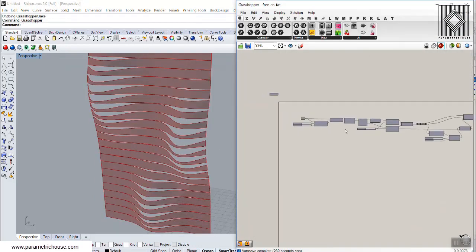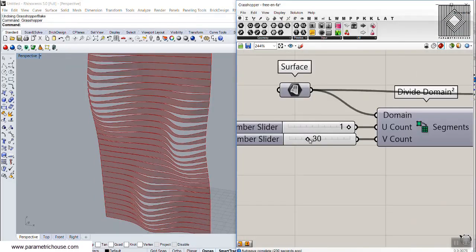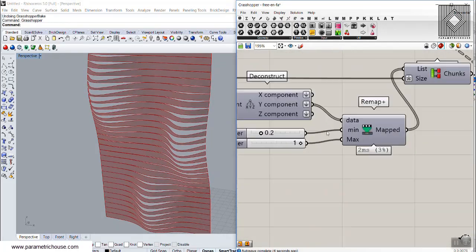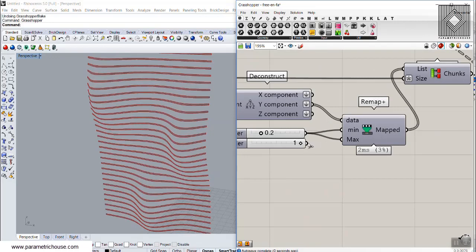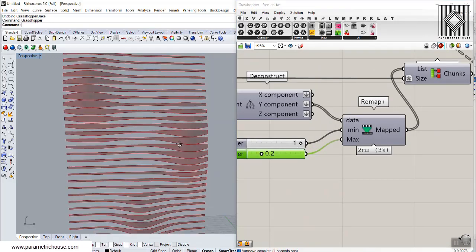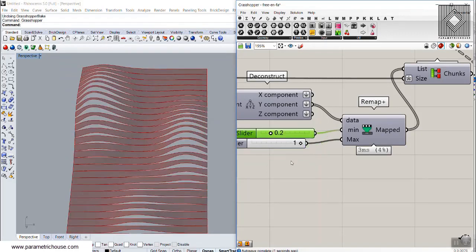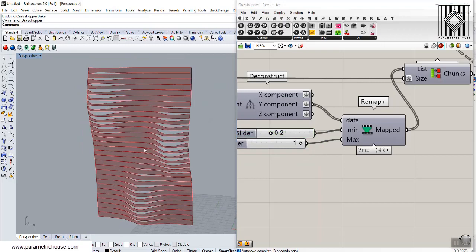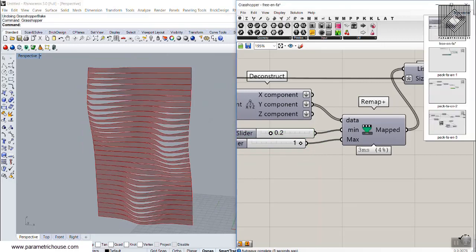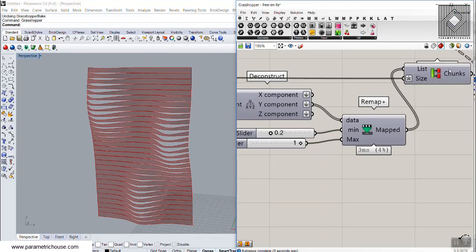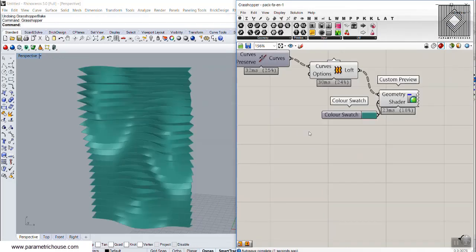We can change the number of strips and also define how much the scale is changing based on the height — it can go from a big number to small or from small to big. I'm going to explain this in the Grasshopper course, which includes two examples in an advanced Grasshopper tutorial.